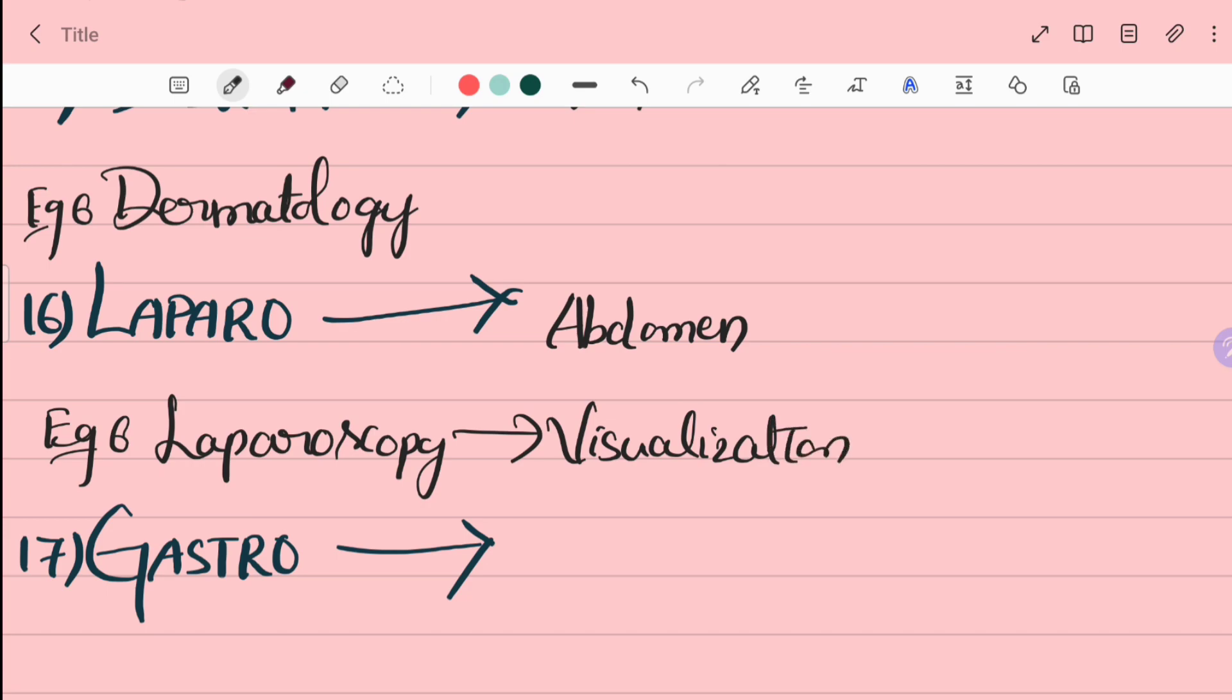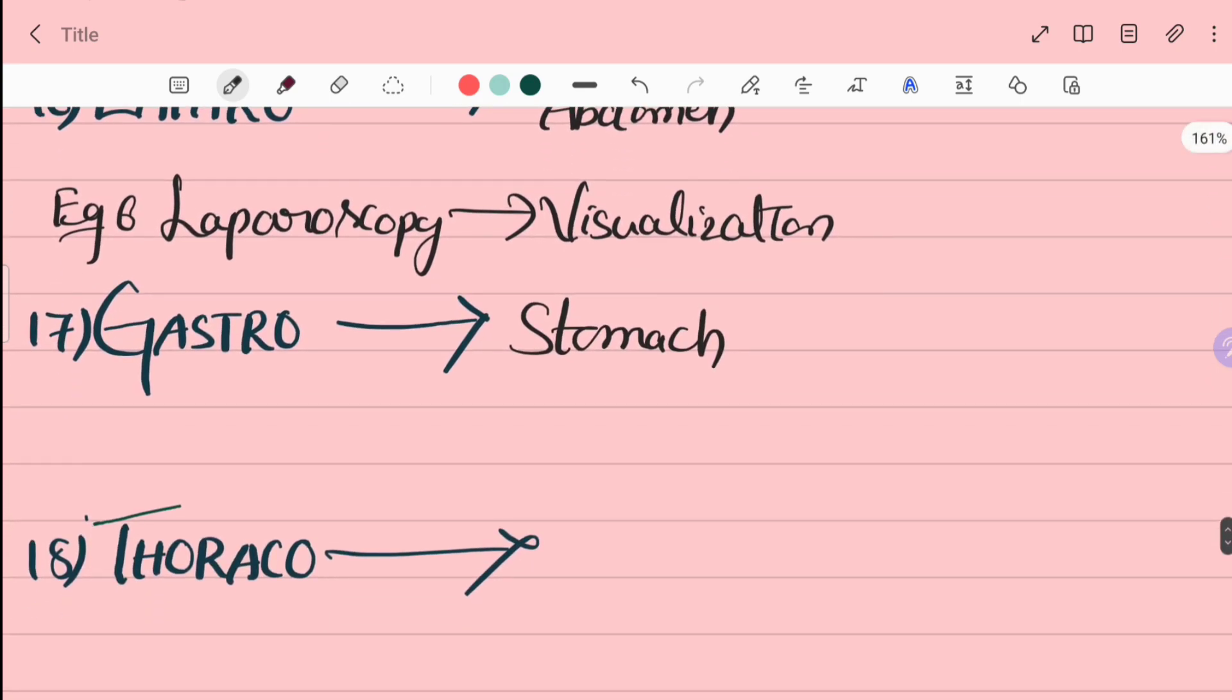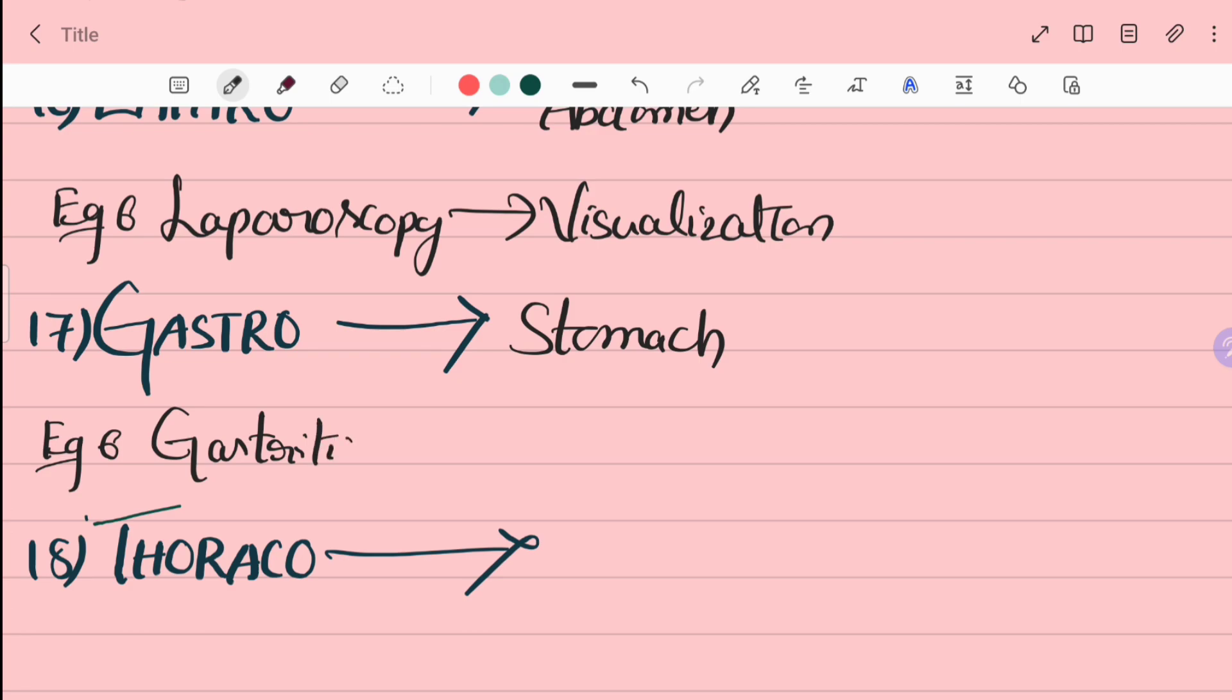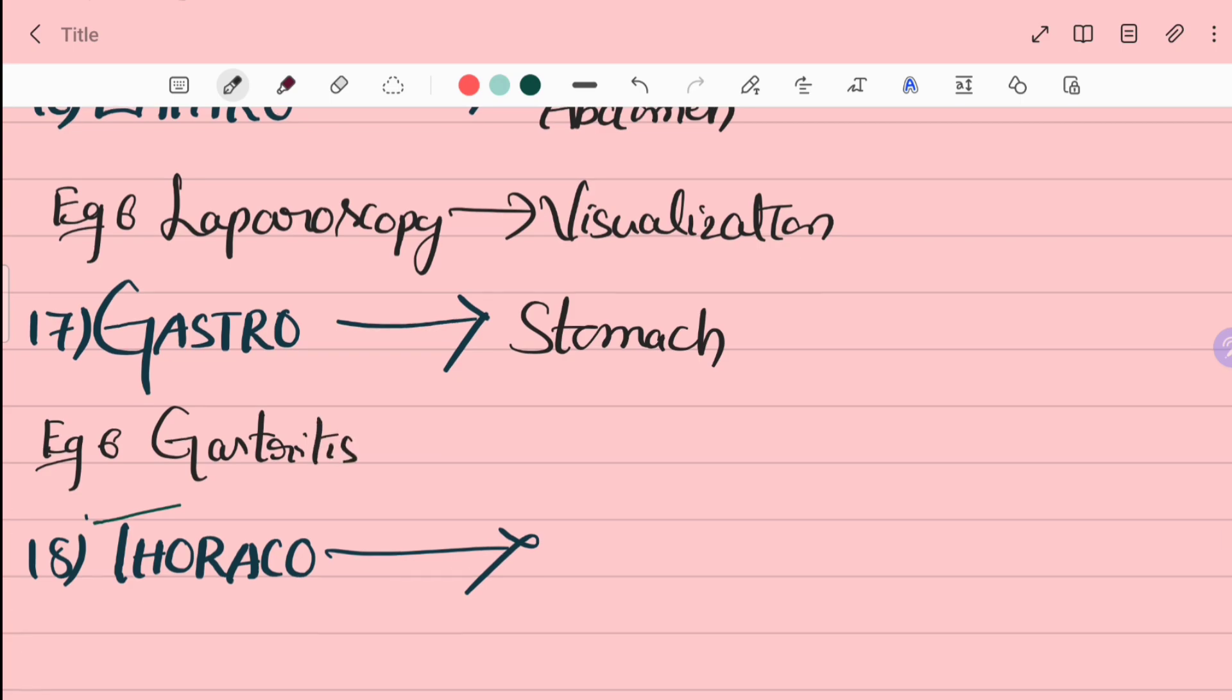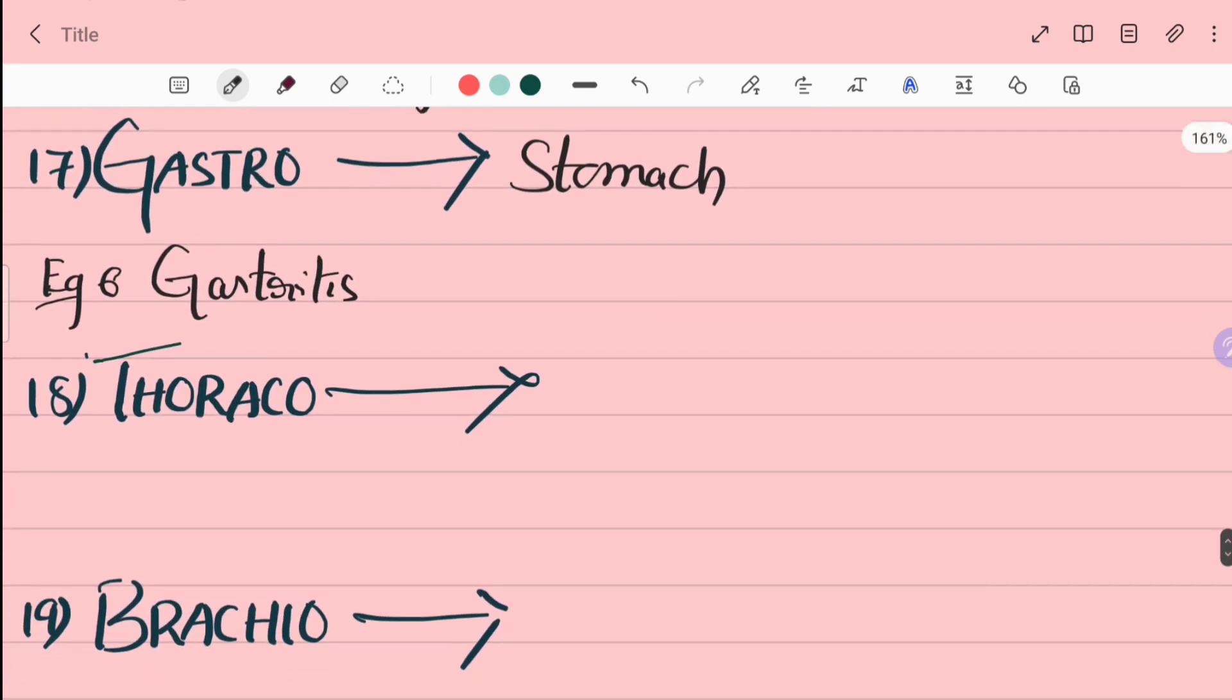17th word is gastro. Gastro is stomach. For example, gastritis. Gastritis is inflammation of stomach.